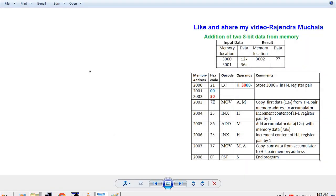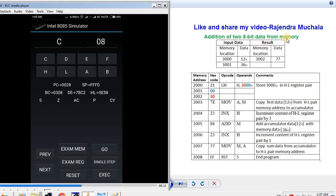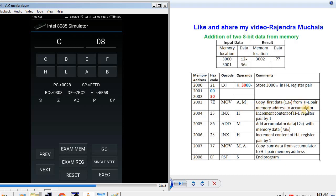Now we perform the second type of program: addition of two 8-bit data values from memory. We want to add the data at memory addresses 3000 and 3001, and store the result at 3002. Data 12 is at address 3000 and data 36 is at address 3001. The starting address of the program is 2000. The first instruction is LXI H, 3000 — the microprocessor stores 3000 in the HL register pair. The next instruction is MOV A,M — the microprocessor copies the first data from the HL pair memory address 3000 into the accumulator.